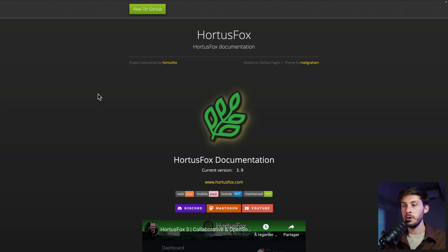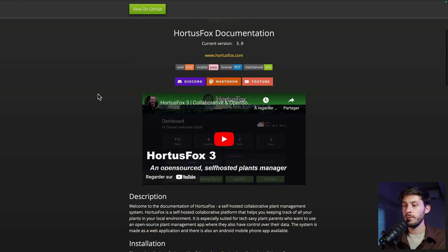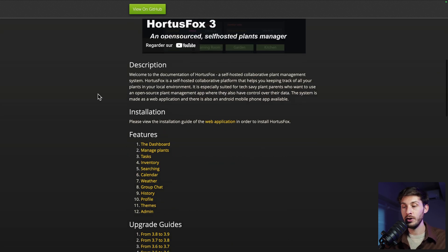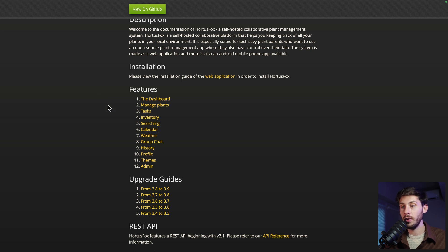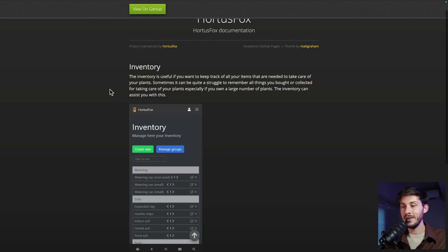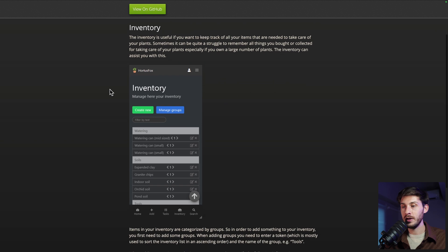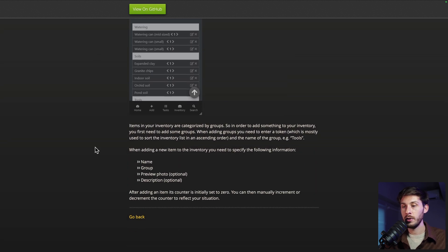And as always, I recommend to check their documentation for features I didn't cover or if you want to see more in depth what the tool is capable of. For example, inventory, you have a well-detailed documentation telling you what it is, how it works and what you can do.